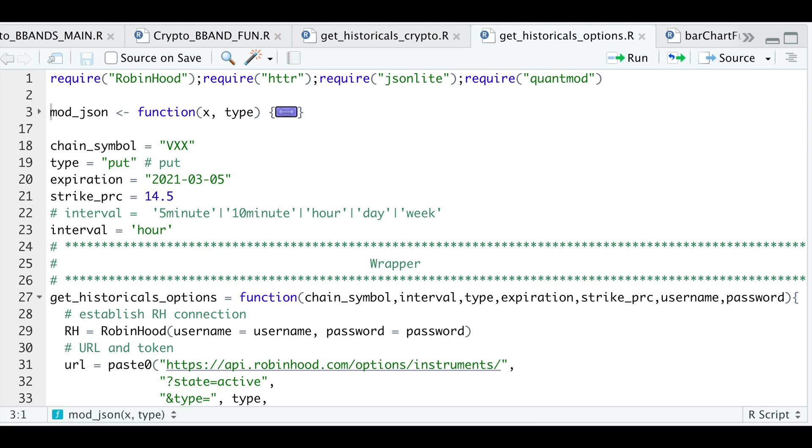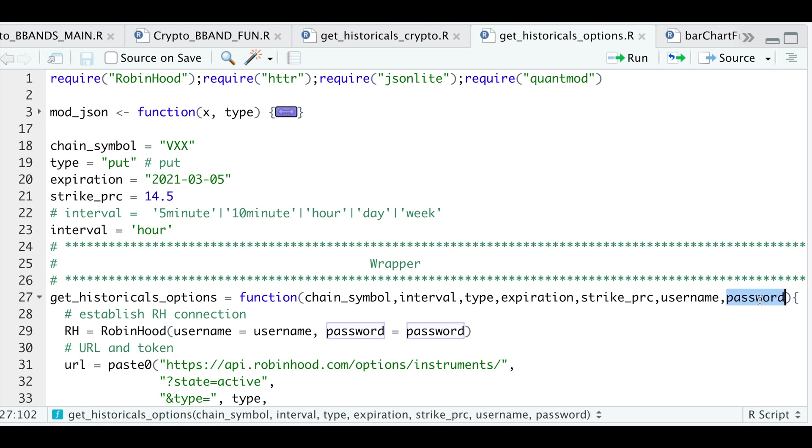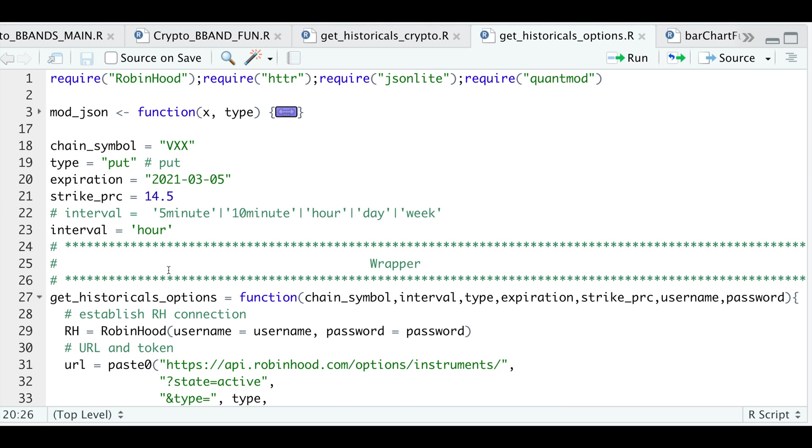Hey guys, welcome back to the channel. Today I'll be showing you how to get historical option data from Robinhood. Now to get this data, you do need to have an account with them because we will be passing in our username and password. I also submitted this function to the package developer so that he can add it to the actual package. But in the meantime, we could use this function to acquire historical data for options.